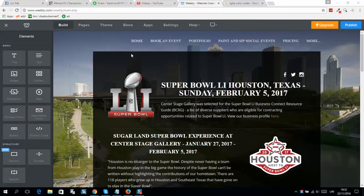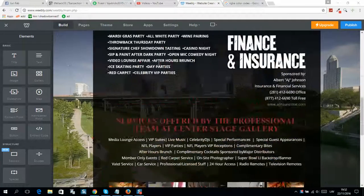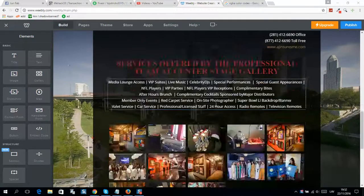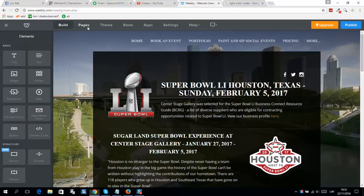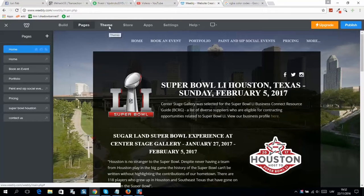Okay guys, how to change background color in a Weebly website. So for example you have a website like this one and you would like to change this black background color to any other color. So click here.